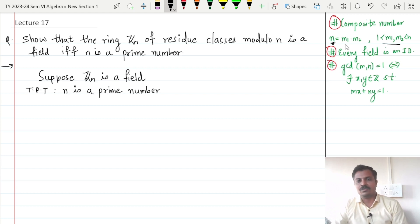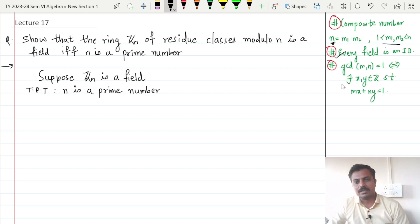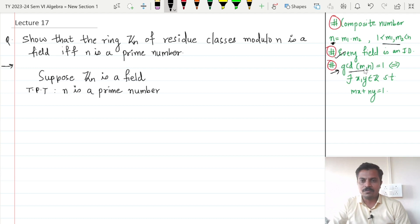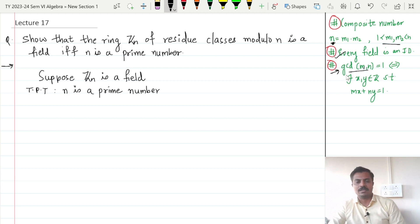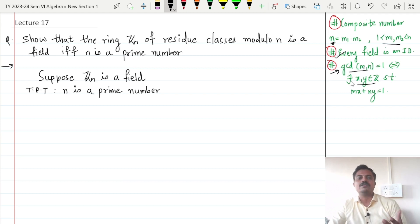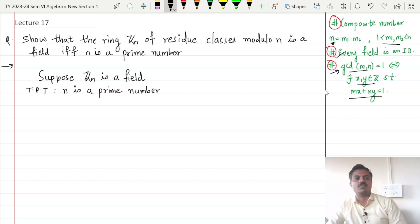Next, we know that every field is an integral domain. And finally, a result from number theory: GCD of m and n is equal to 1 if and only if there exist some integers x and y such that mx plus ny is equal to 1.